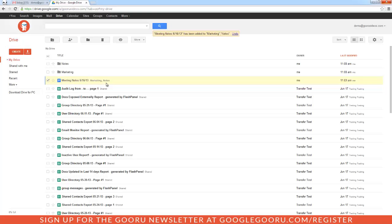It's good to point out here that adding a file to multiple folders does not create multiple copies of your file. So if you make an edit on the document under one folder, the edit will be seen in the same document of the other folder.